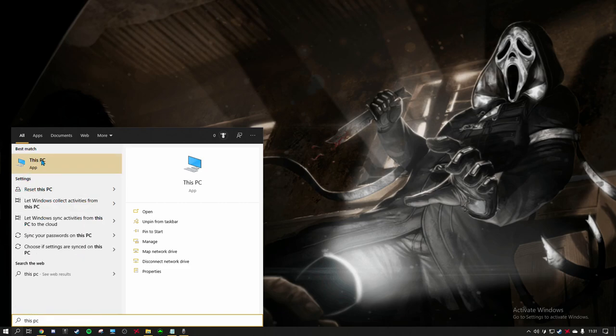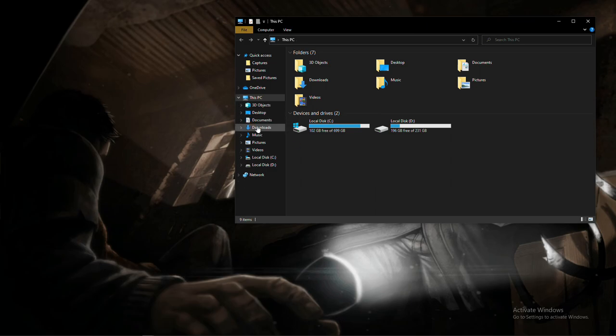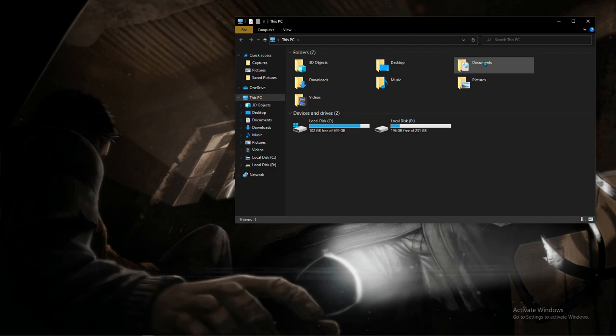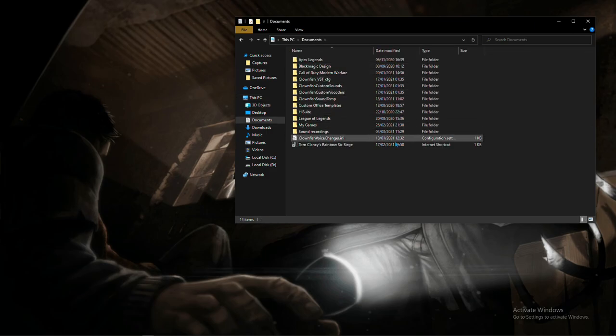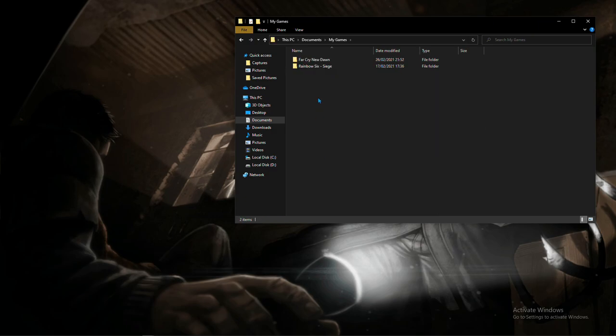Then you're either going to find Documents on the left over here or on the main page. Wherever you find the Documents folder, go ahead and open it. Then you're going to want to open My Games folder and open the Rainbow Six Siege folder.